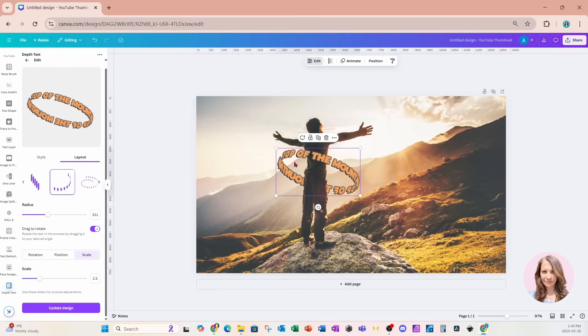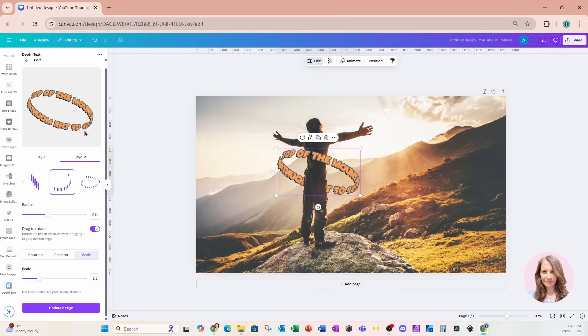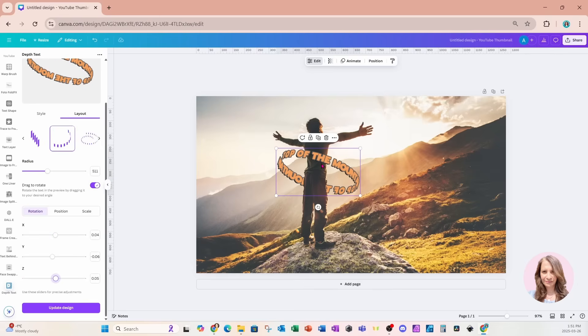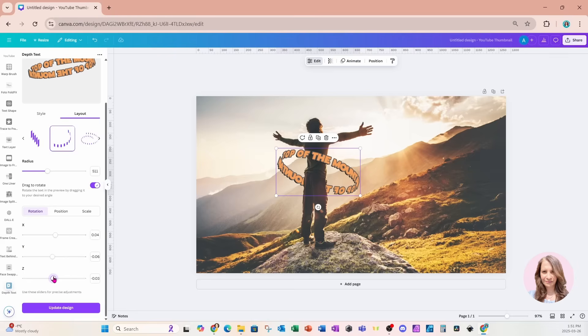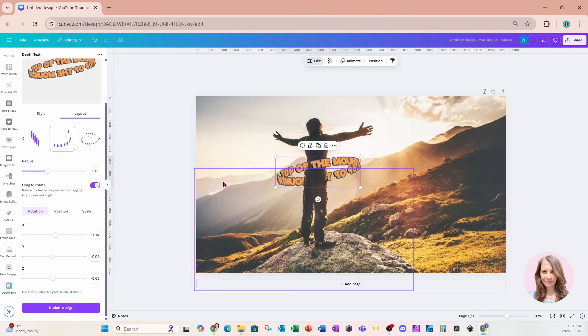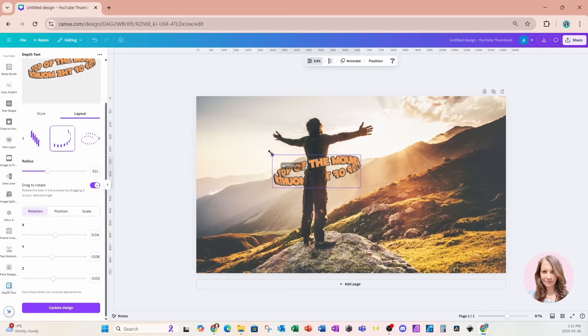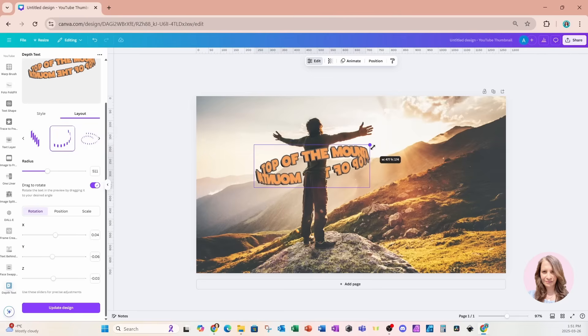Now, if we didn't like the angle of that text, we can always go back into depth text and make that change. Just click on your element, go to rotation, and then just toggle the Z axis to change the direction of your text. Once you're done, click on the purple button to update your design. And once you've updated your design, you can just go back to your workspace and you can adjust the final element by resizing it or moving it as you need to.